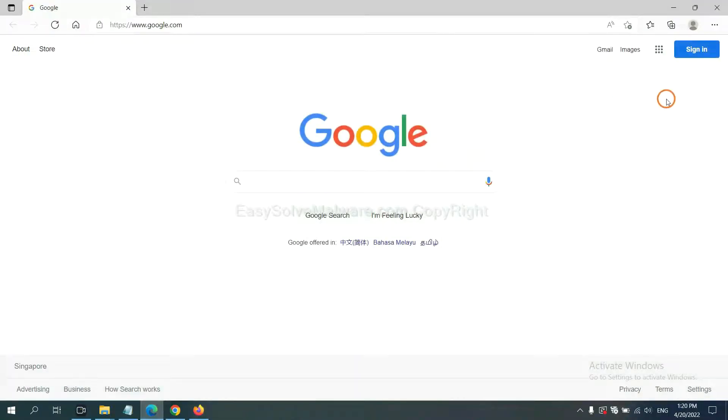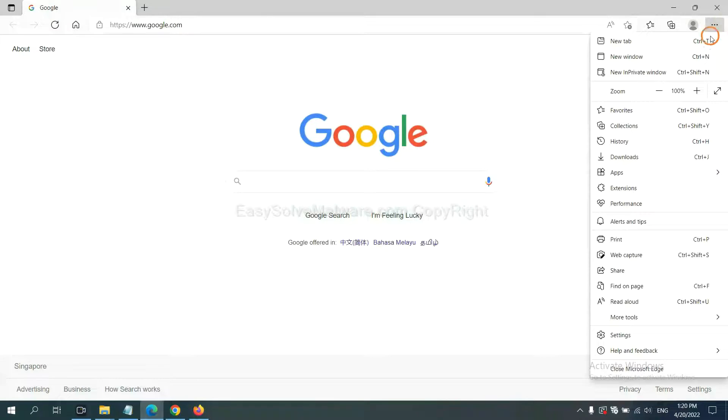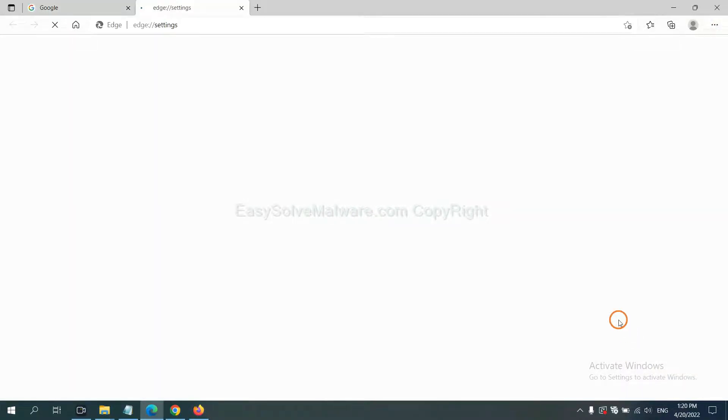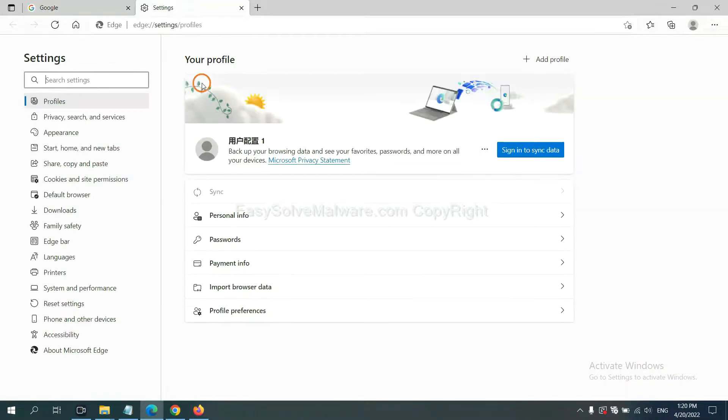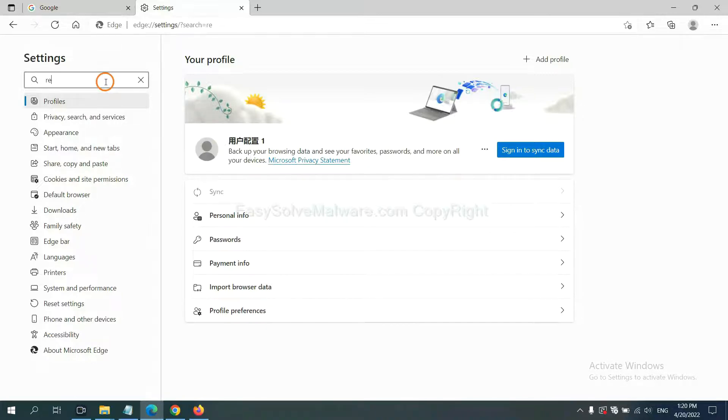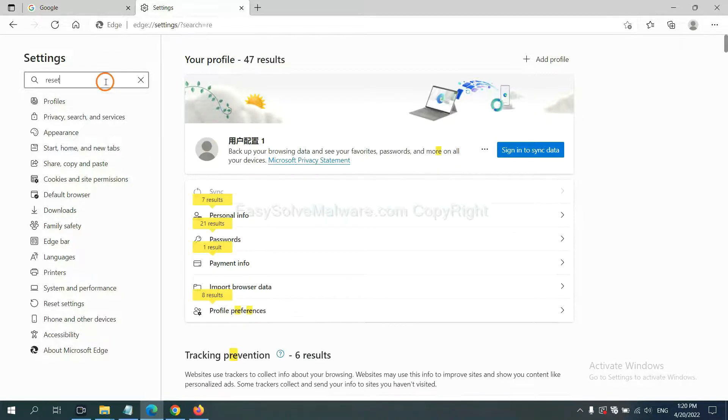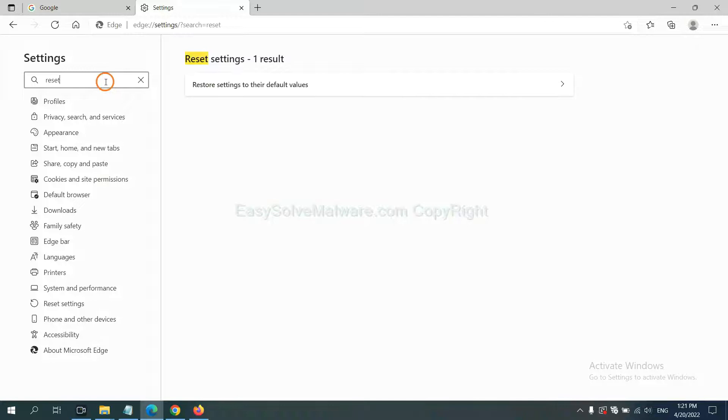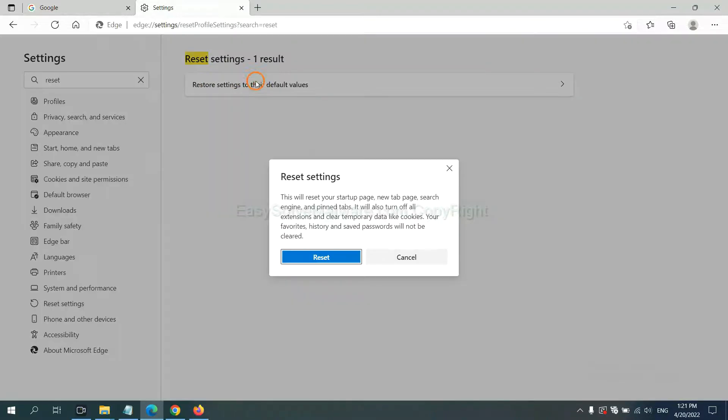On Microsoft Edge, click menu and Settings, input Reset, click here, and click Reset.